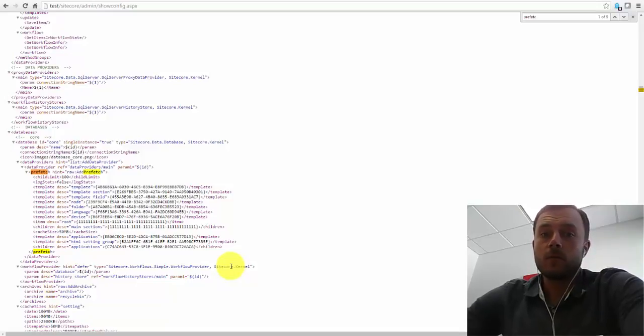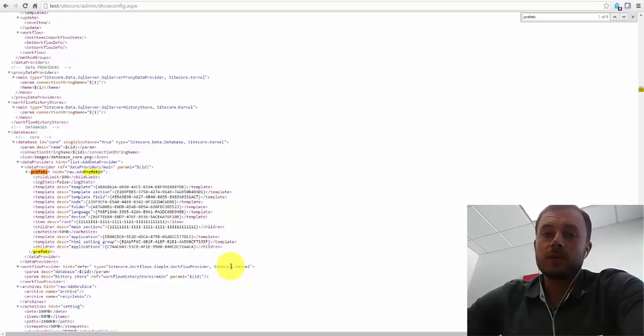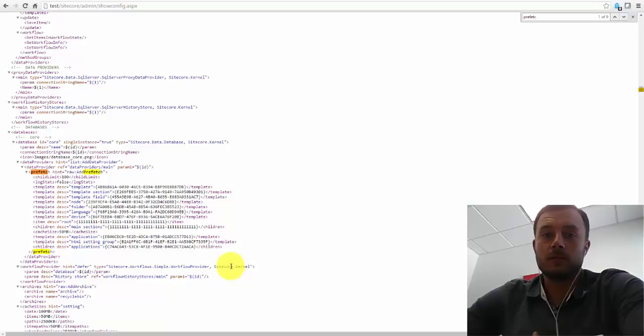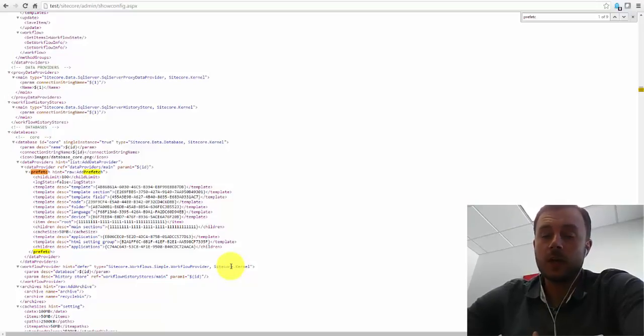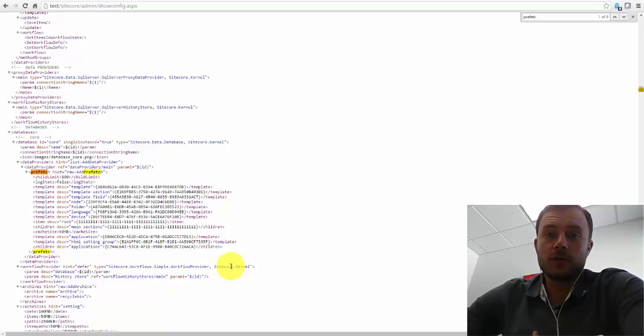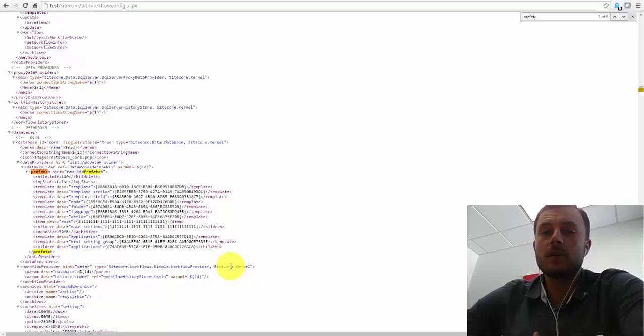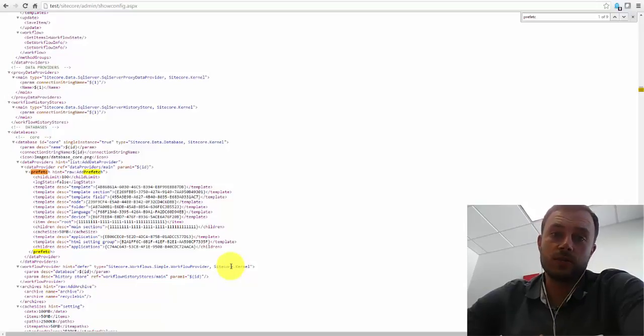However, once it's loaded, users will not experience those slowdowns that they would have without Prefetch Cache properly configured. So it's improved user experience at a cost of maybe a slightly longer application startup.